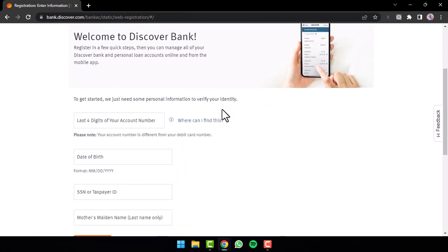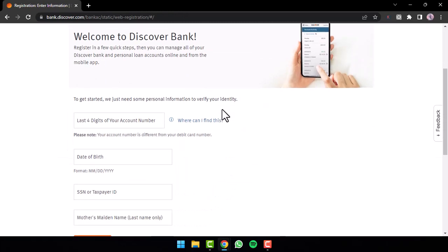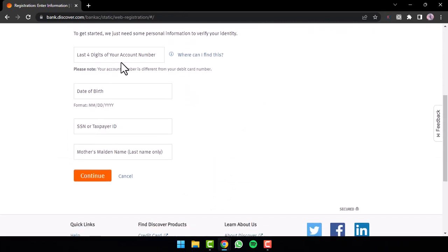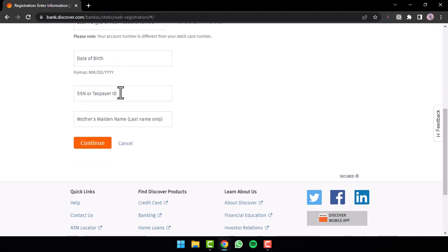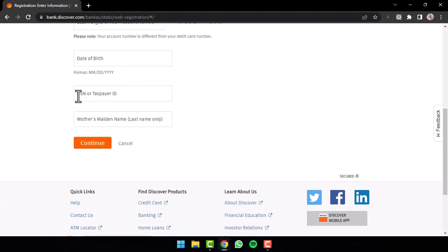Now, once you've done that, simply scroll down and there, you'll have to enter the last four digits of your account number. After that, enter your date of birth and finally your social security number or your taxpayer identification number.